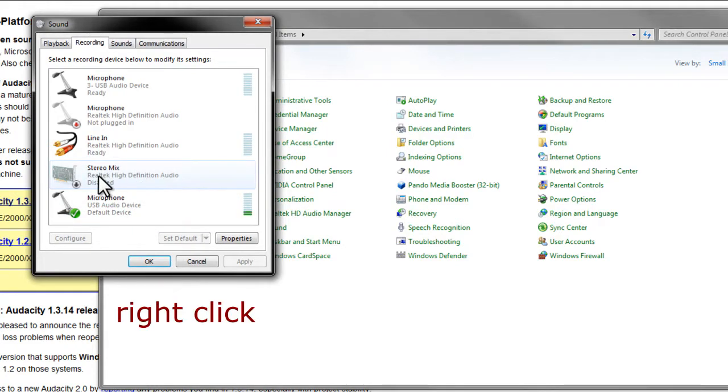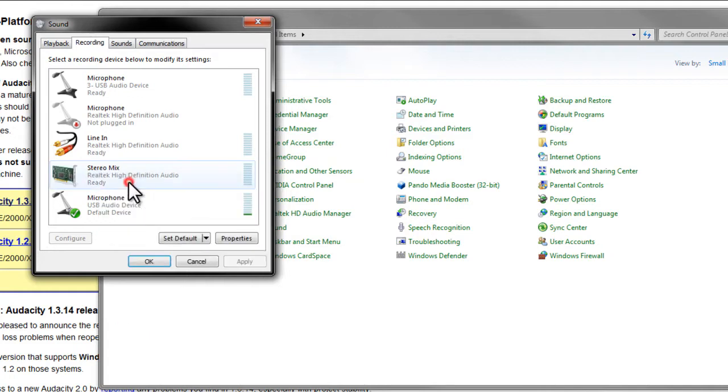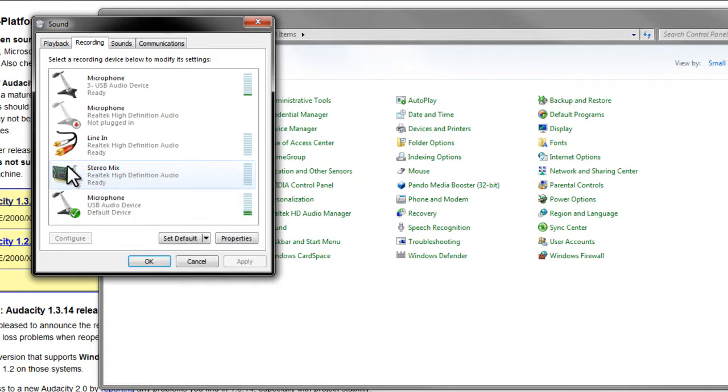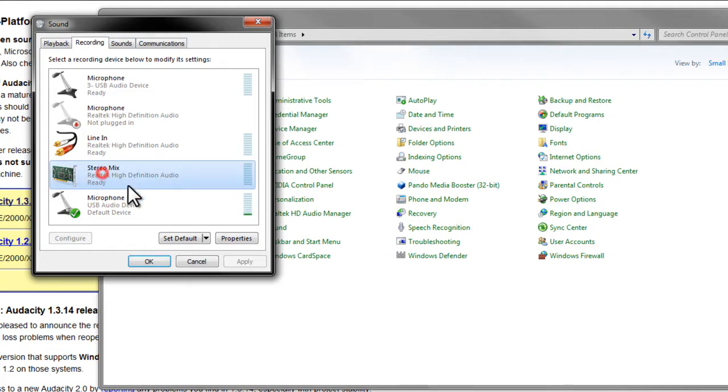Because what we want to see is Stereo Mix. If it's already showing, then you don't have to do this. But what you want to do is enable the Stereo Mix, and this is basically the sound that comes through your speakers. So we'll hit OK, so now that's enabled.